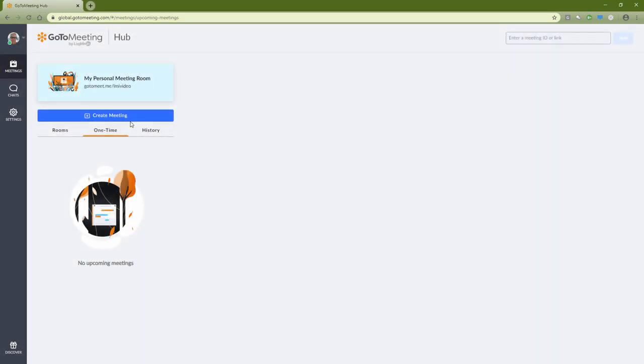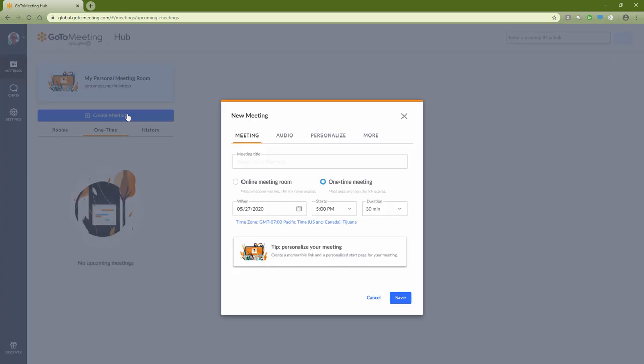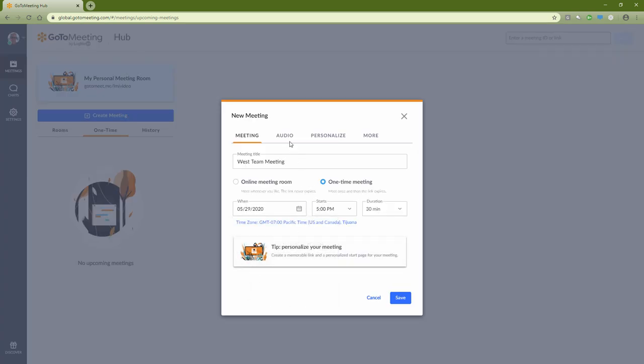Click Schedule a Meeting, then enter the meeting title, date and time, and choose your audio options.